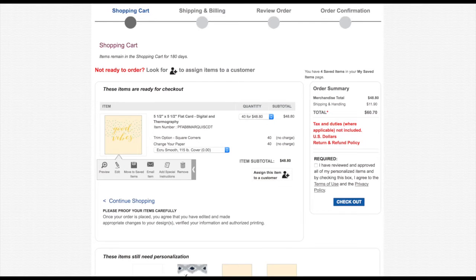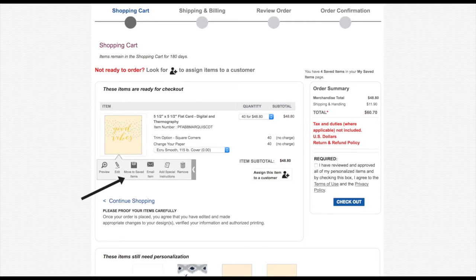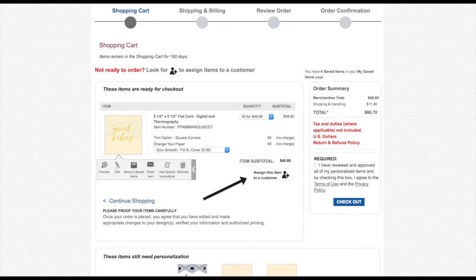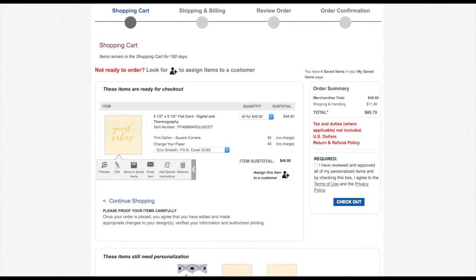Review the items in your shopping cart, continue shopping, edit your items, or checkout. Within the shopping cart, you can save the items for later, send an email preview, or assign the items to a specific customer. The My Customers feature lets you assign items to different customers and check them out one at a time.